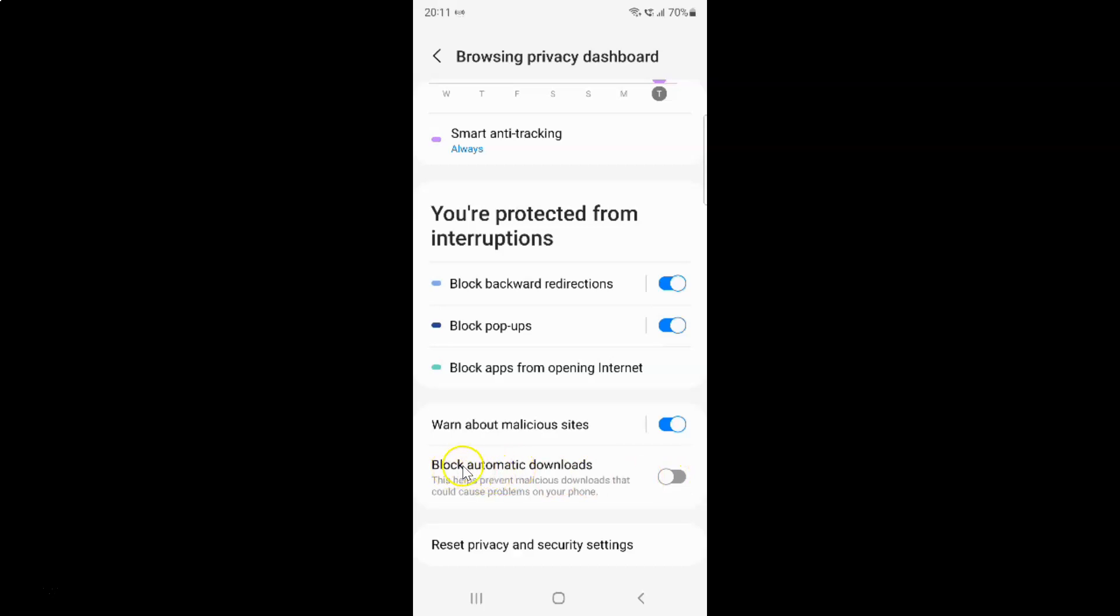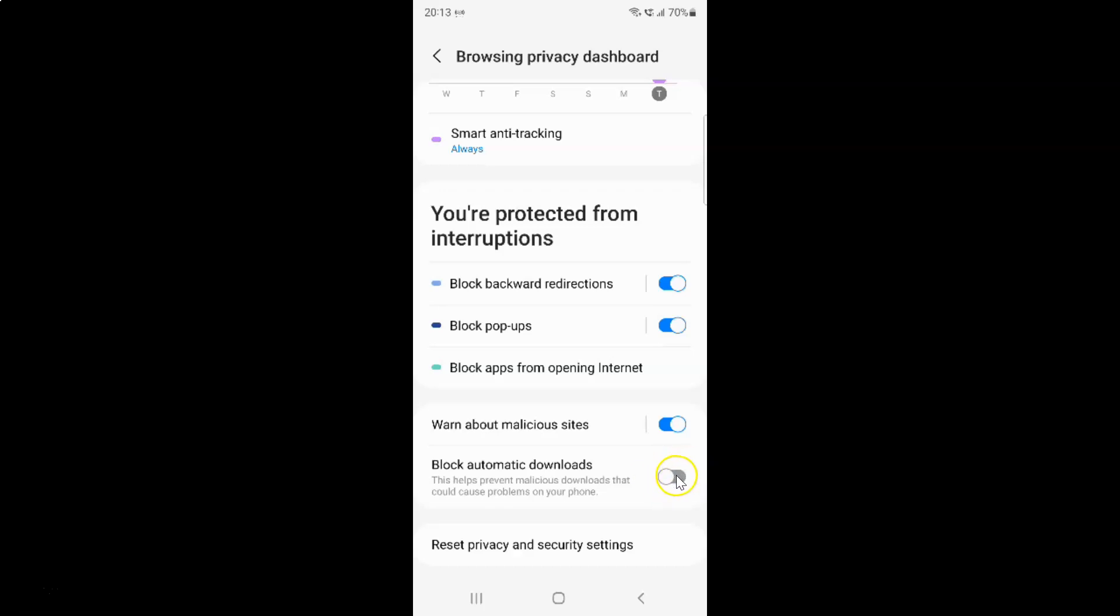So to enable block automatic downloads you have to enable this toggle button next to it. So to enable this toggle button you have to tap on it so that this slider moves to the right. So let me show you. Let me tap on it. And you can see guys it's now enabled.